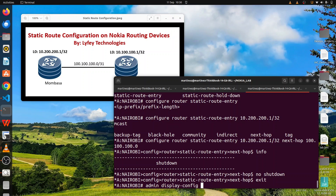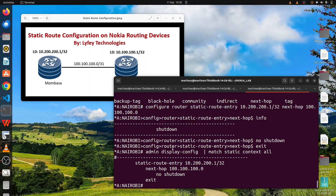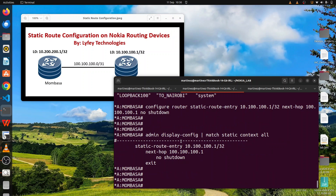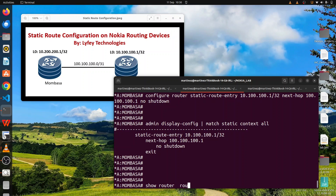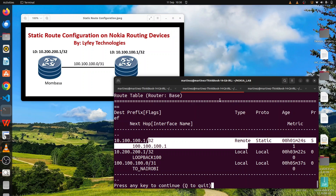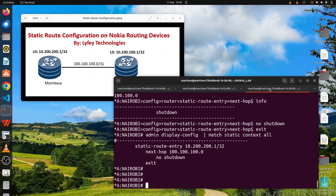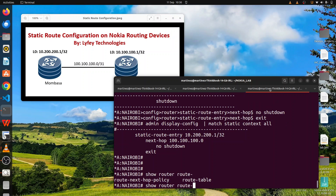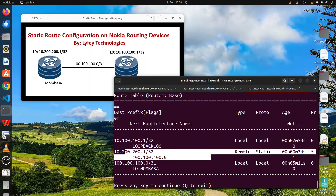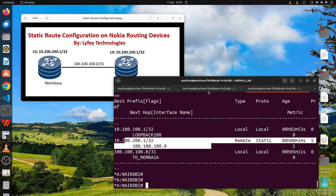Running 'admin display-config merge static context all' shows the configurations on the Nairobi router. Running 'show router route table' we can see that a static route is now configured on our Nairobi router — the static route entry is present in the routing table.